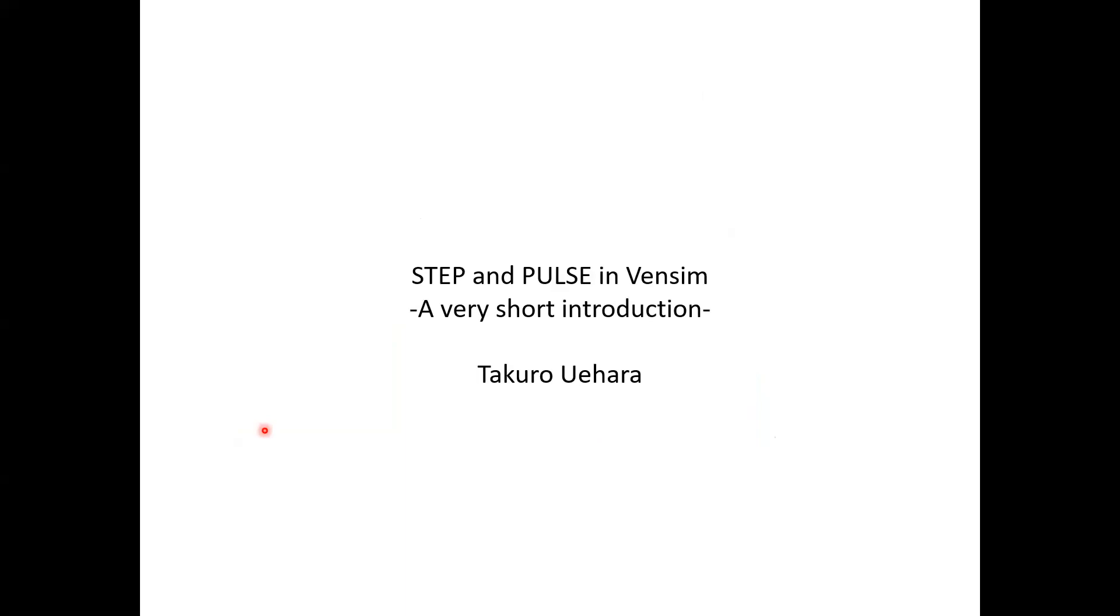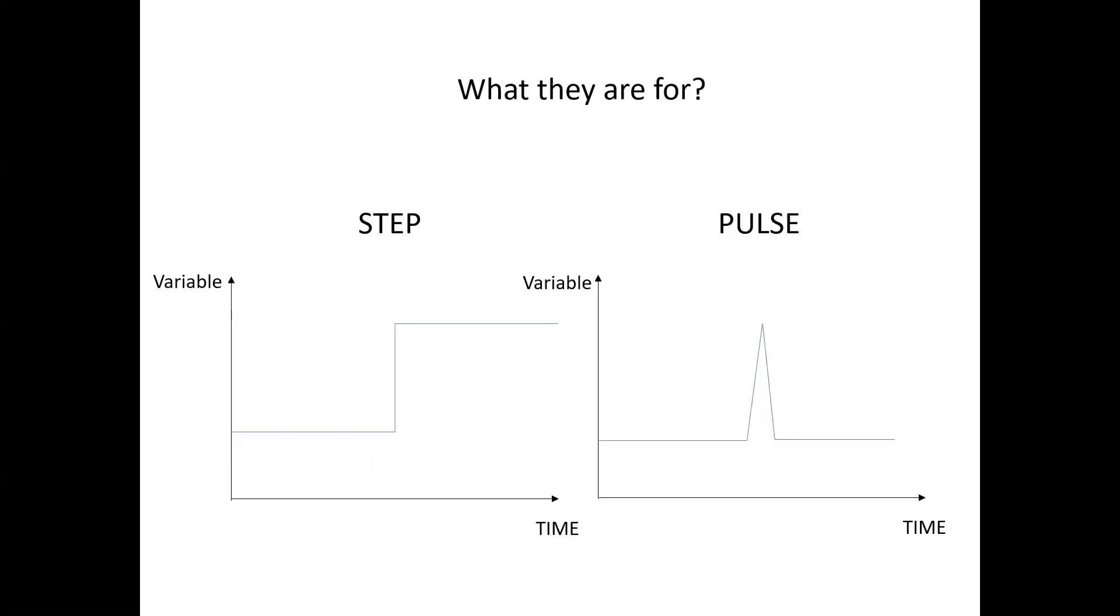I'm going to explain step and pulse functions in VINCEN. So what they are for?